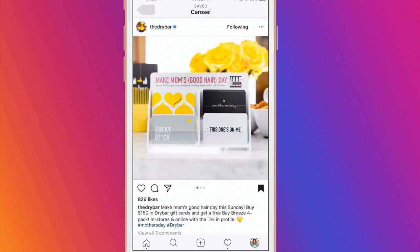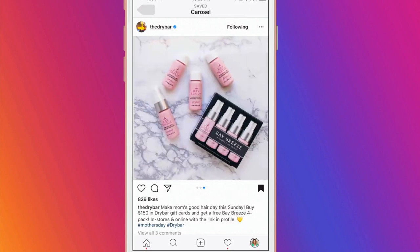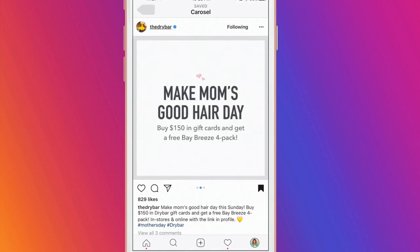You can post your product and then give more information about it. This post from the Dry Bar shows the image of gift cards and then gives detailed information, followed by a picture of what you get for free if you spend $150. Having a picture with the information in it ensures that the viewers will see it even if they don't read the post description.